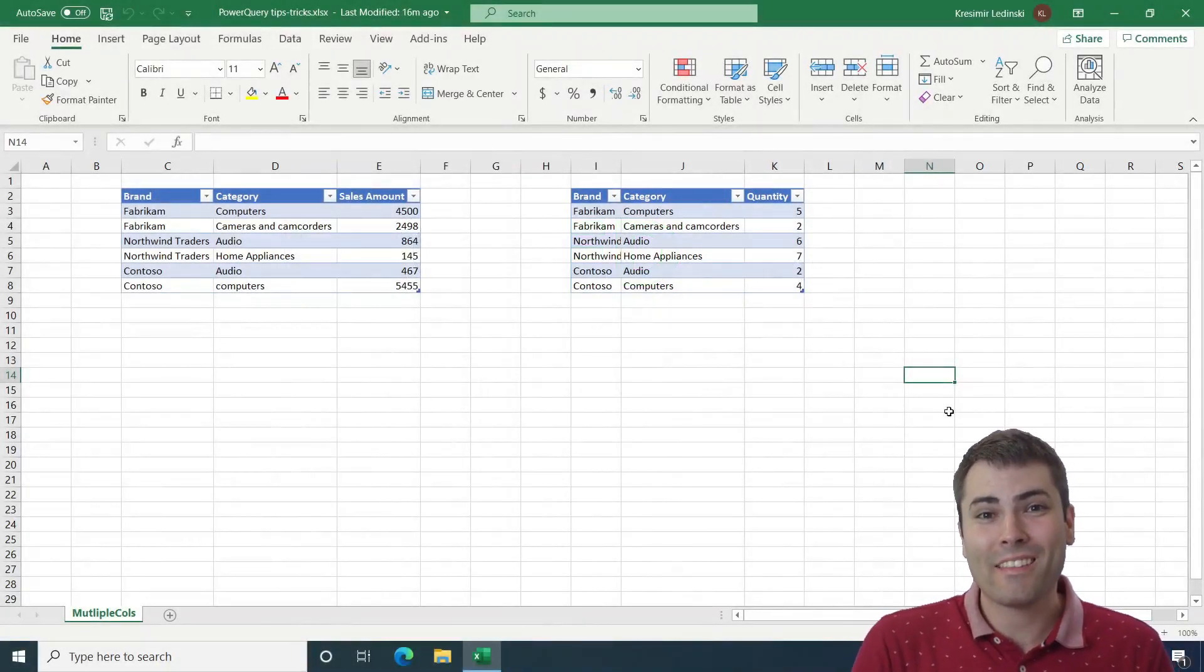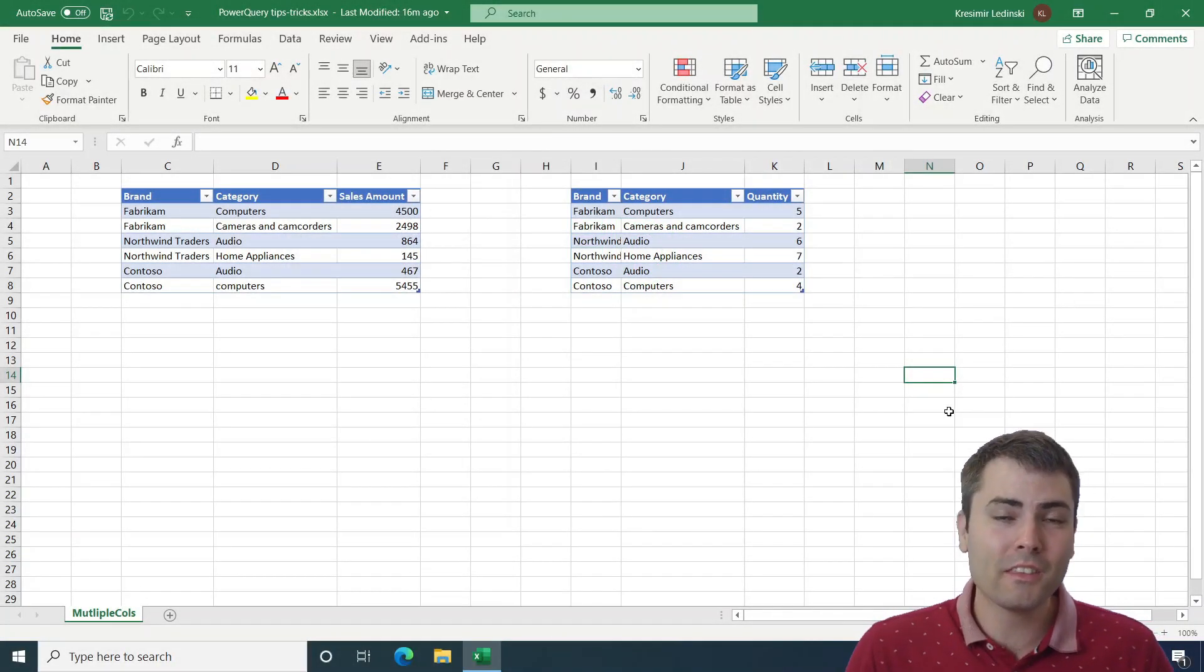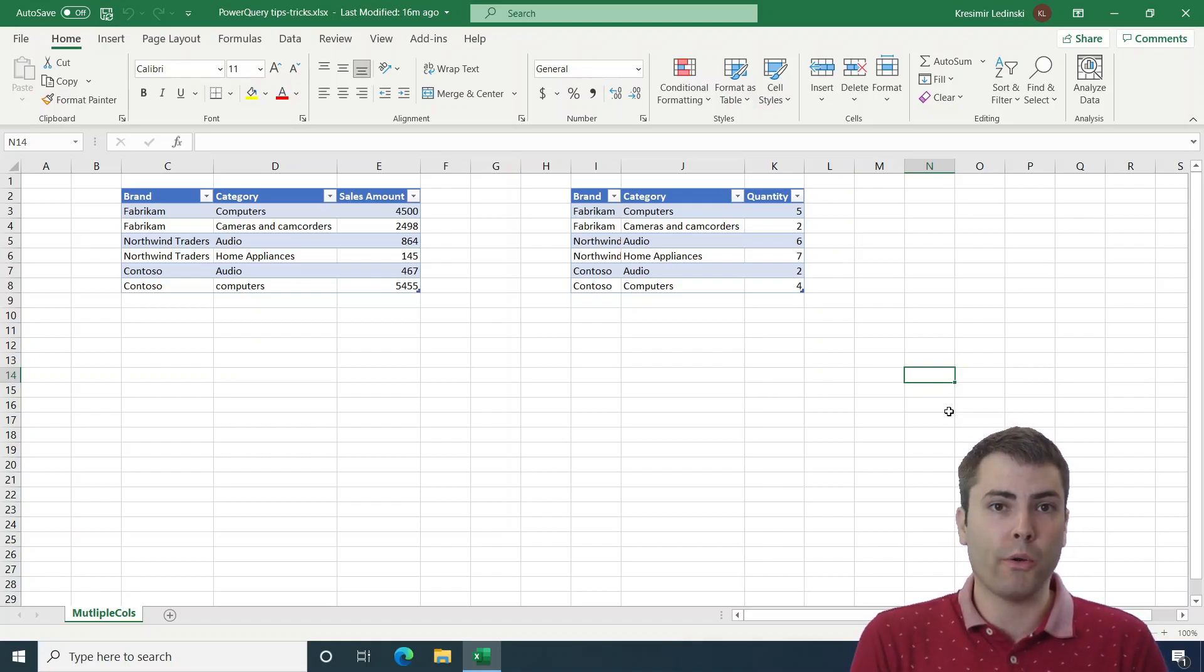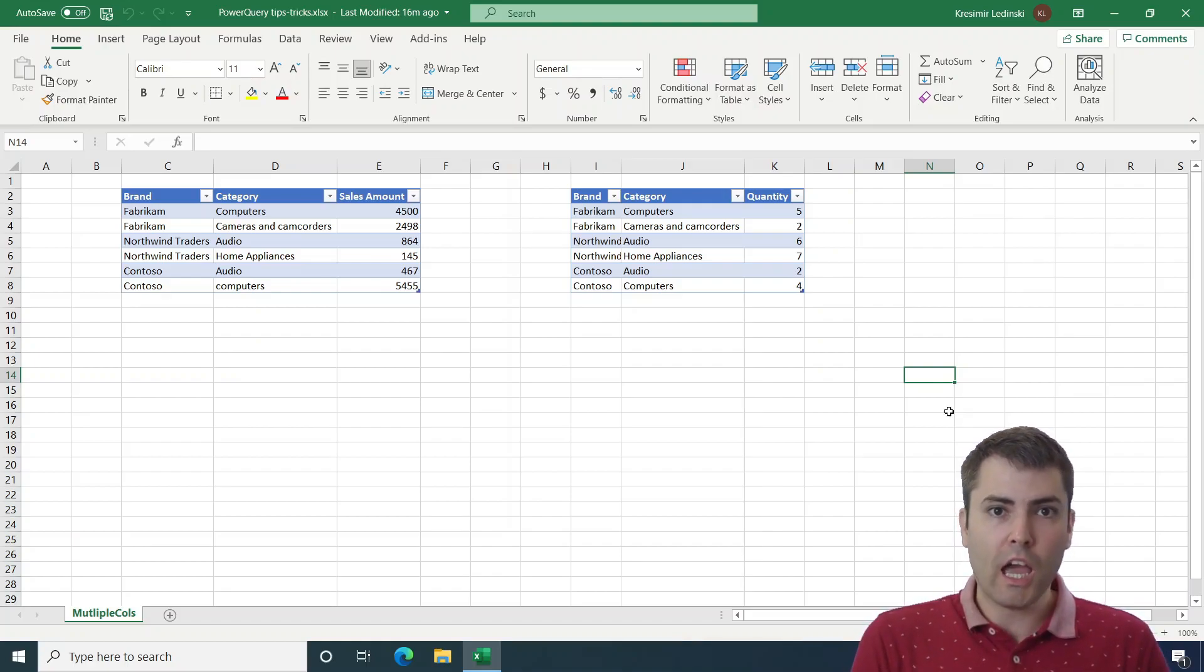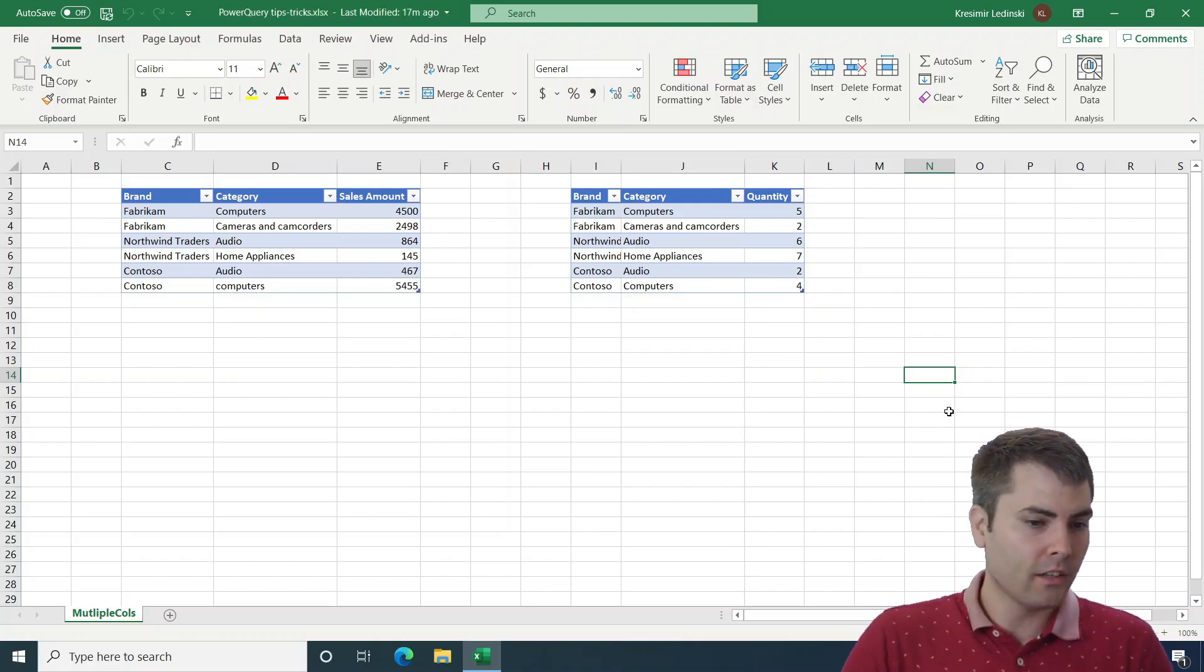Hello everyone, this is going to be a short but interesting video about cool tricks in Power Query. We have five tricks for you today, so let's get started.